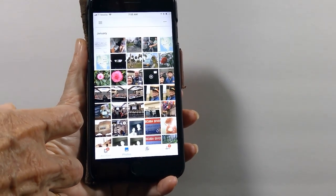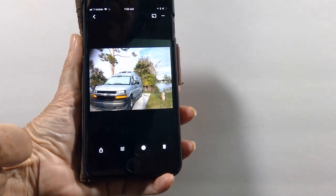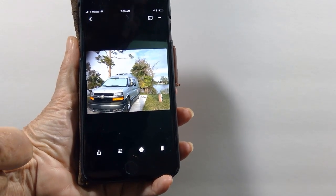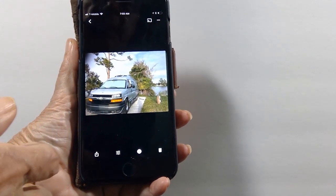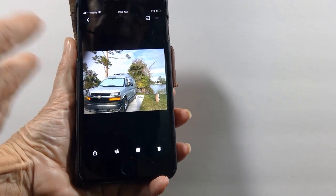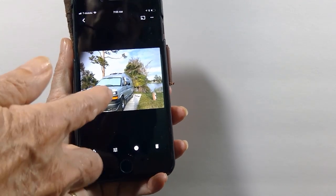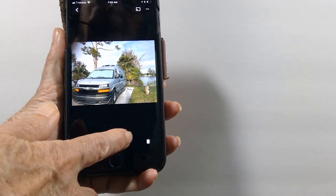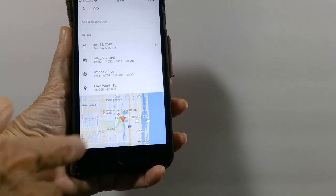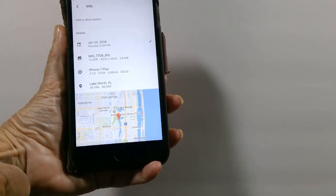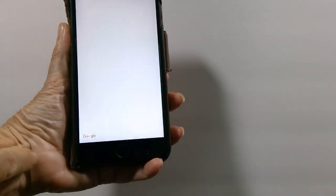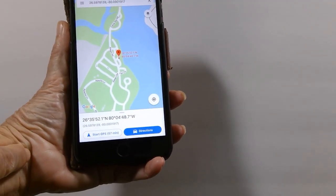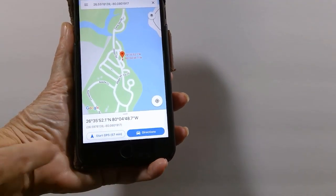We travel a lot by RV, and whenever we stop at a campground, I take a picture of our camp spot. Now when we've gone away out to dinner or to the grocery store, I know that I can get back there by tapping on the 'I' and then you see the marker of where it is. You tap the marker and you are now in Google Maps at that marker, and you tap directions.